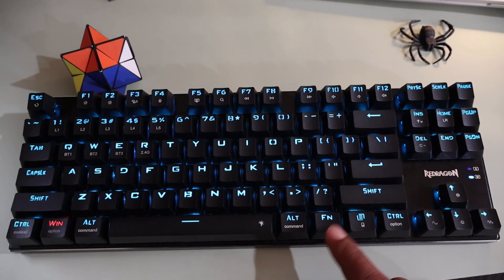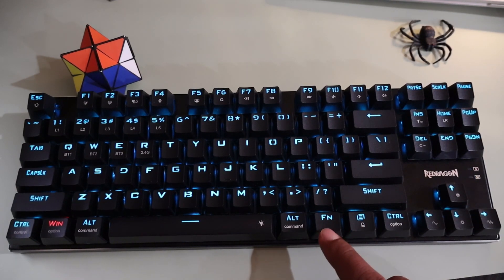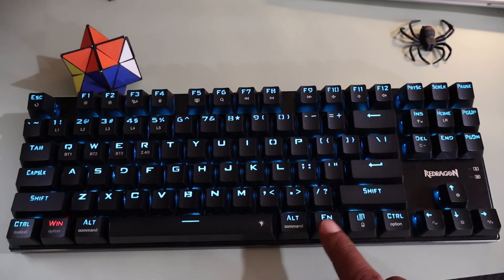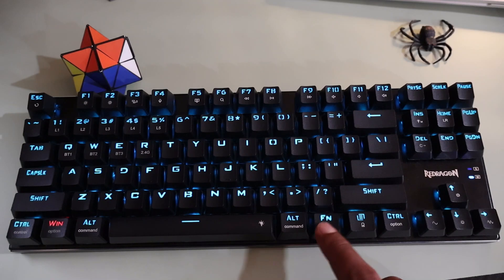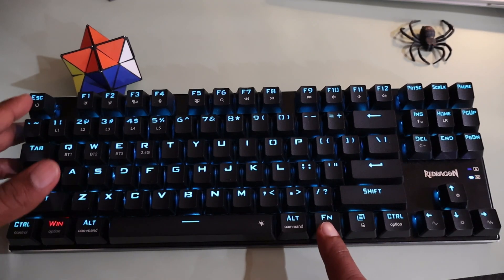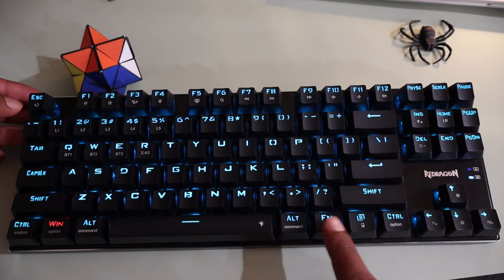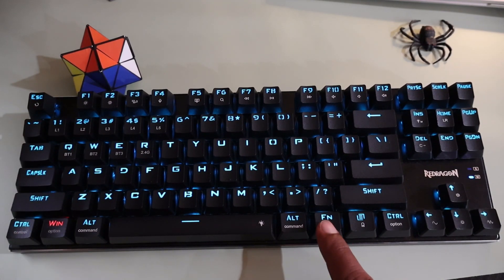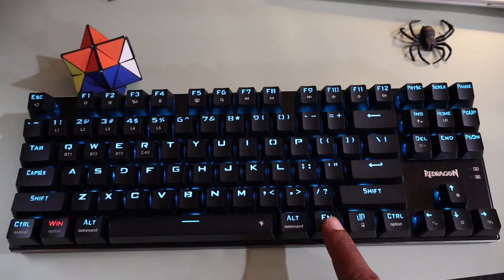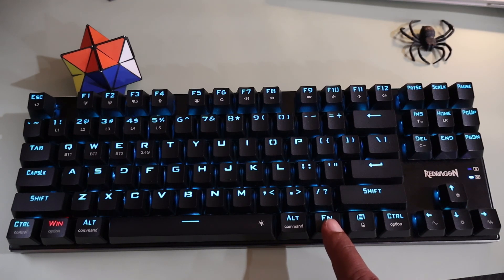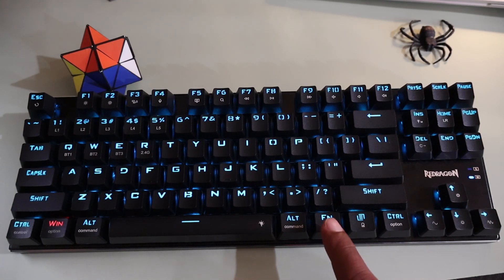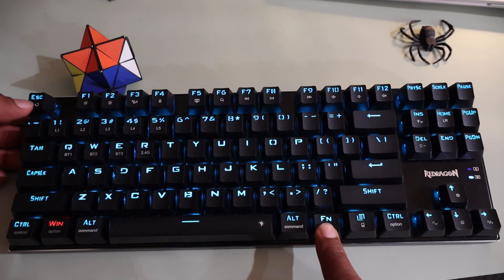There are two ways to reset these Red Dragon mechanical keyboards to the default settings. The most common one is by pressing and holding down the function key and the escape key at the same time for around 3 seconds, just like this.